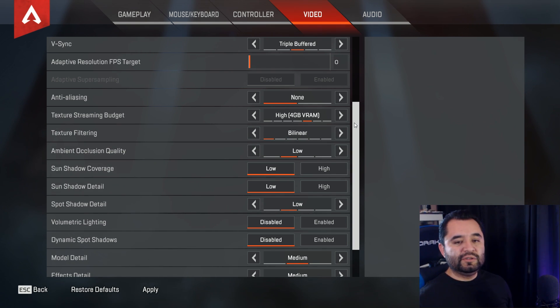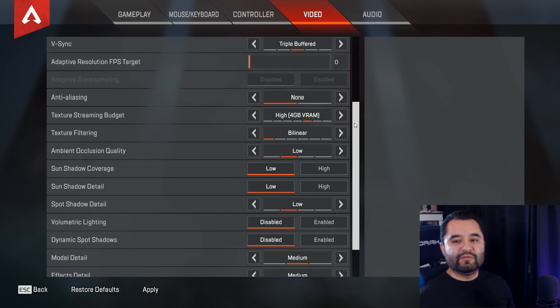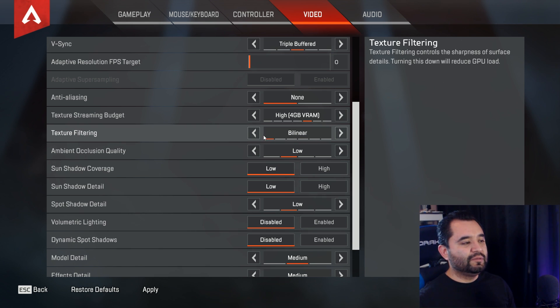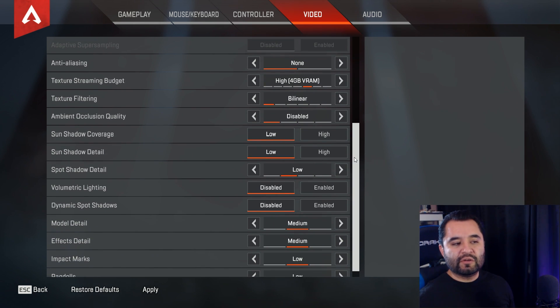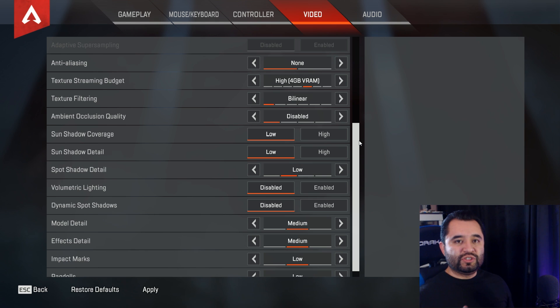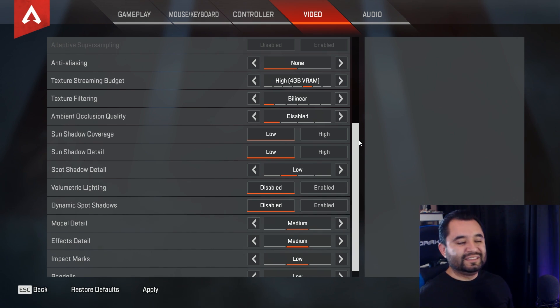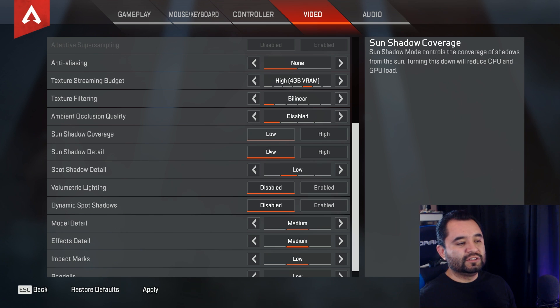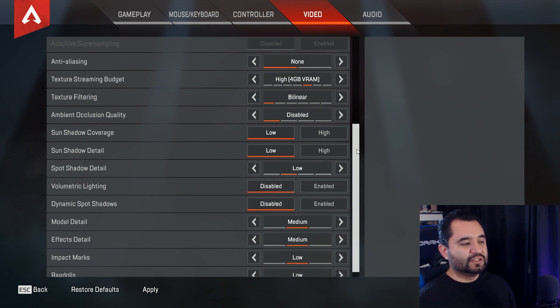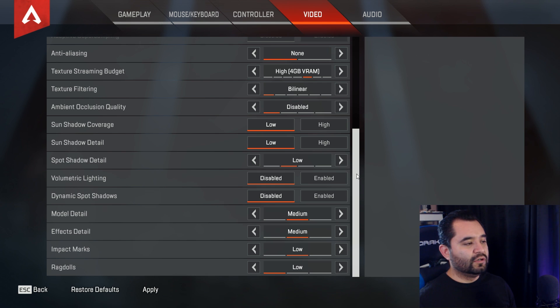Ambient occlusion quality, you can easily put the setting at low to medium for a good game experience, but if you're a competitive player, you'll want to disable it completely. Boom, disabled. Sun shadow coverage, turning this down will reduce CPU and GPU load, so set this to low. Same for spot shadow detail right below it, so both are set to low there. And right here as well, spot shadow detail, sun shadow detail, sun shadow coverage, all low.